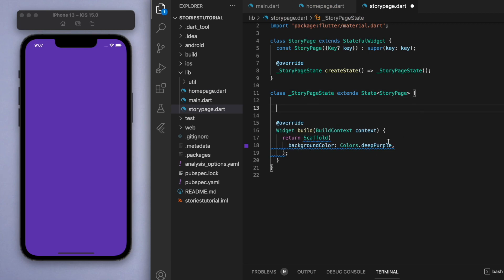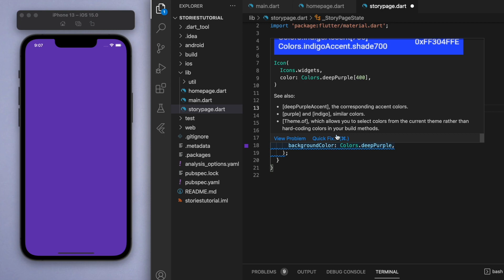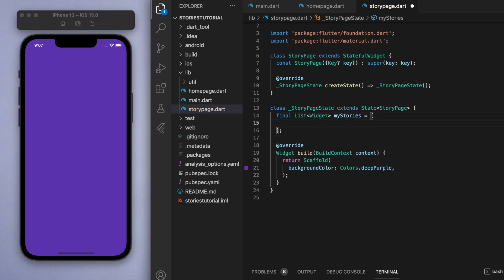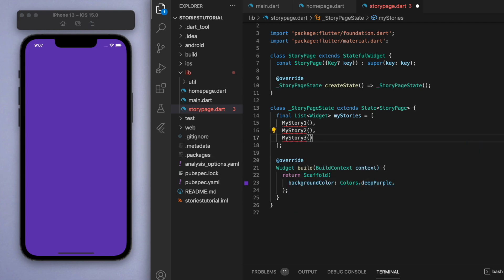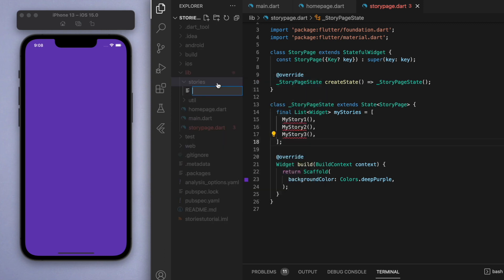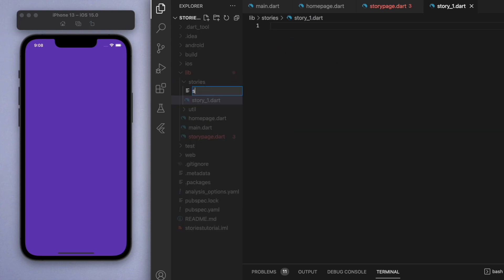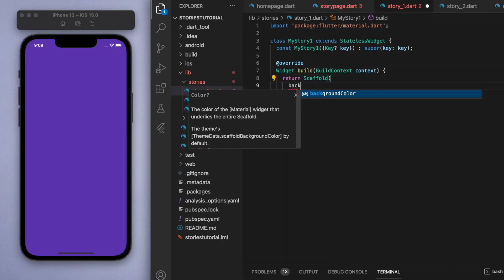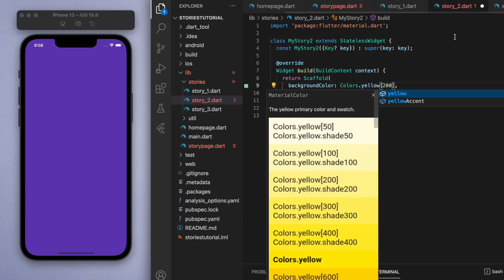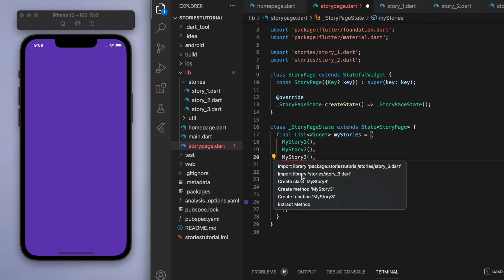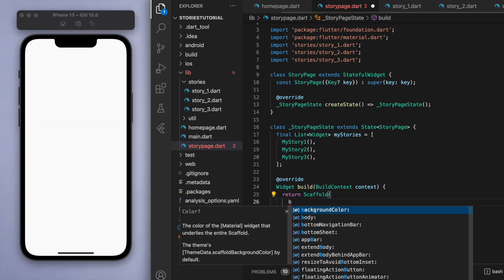Now in the story page there are going to be a few stories that a particular user has, so let's create a list. Let's call them my_story_one, my_story_two, and my_story_three - these are going to be the individual stories in the carousel. In our library let's create another folder called 'stories' and create the three individual story files. Just so we can see the difference, give them background colors: green, yellow, and blue.